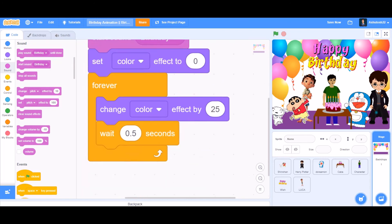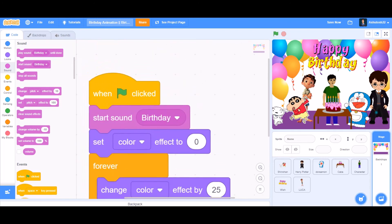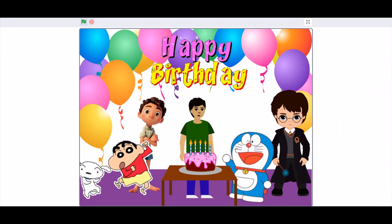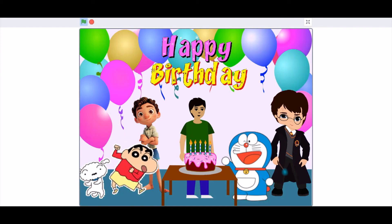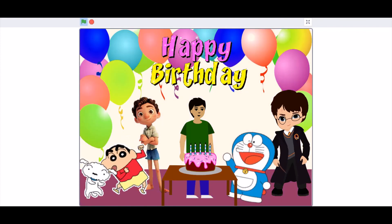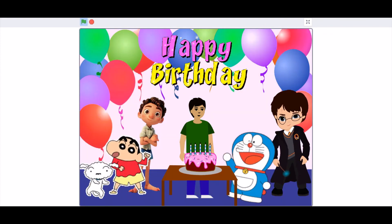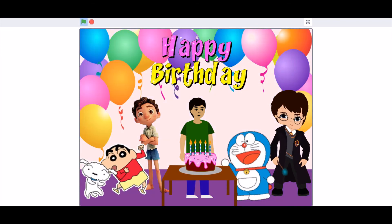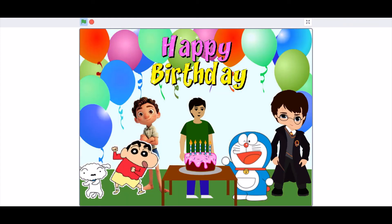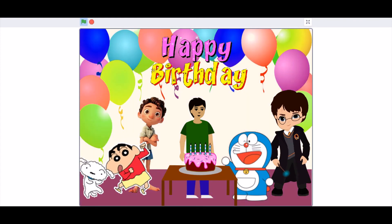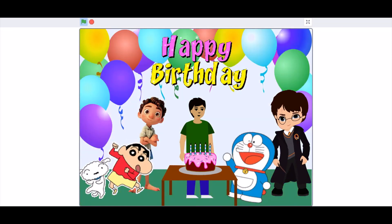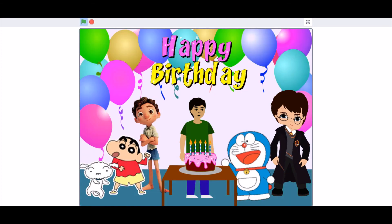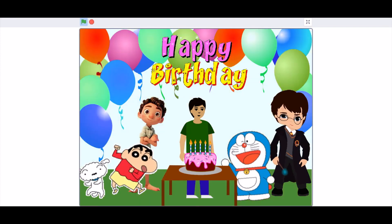Now we can test out our project! It looks amazing — Shinchan and his dog Shiro dance, Luca dances left and right, the cake lights up and blows out, Doraemon and Harry Potter both dance, and the backdrop changes color. The happy birthday GIF also looks very amazing! Don't forget to like, share, and subscribe.